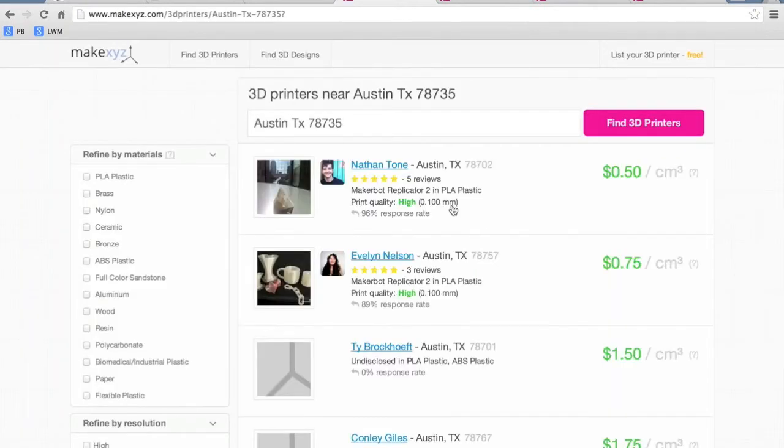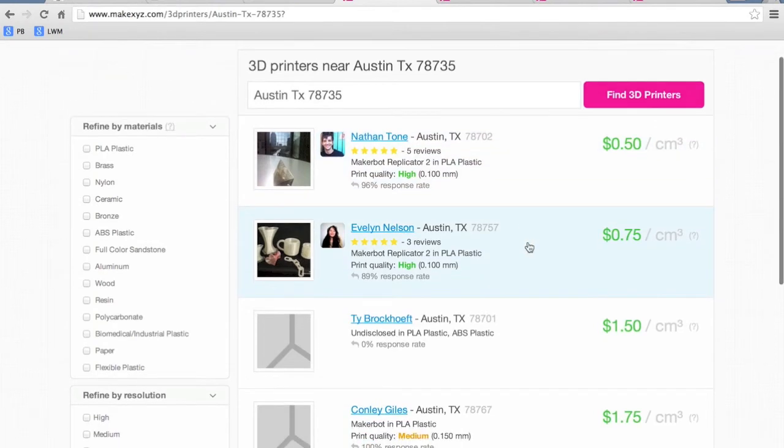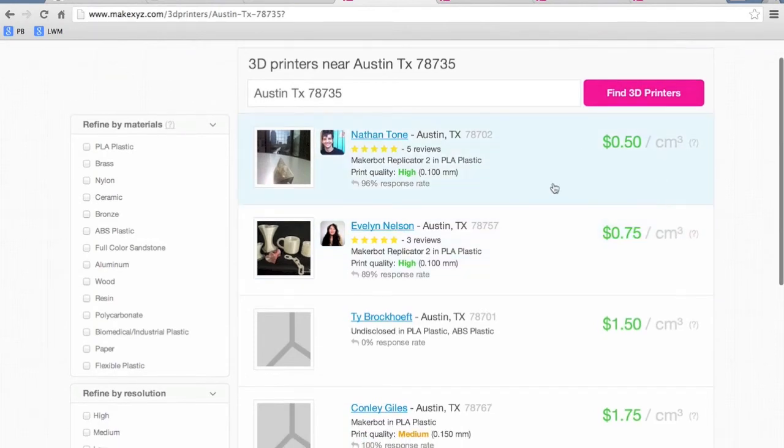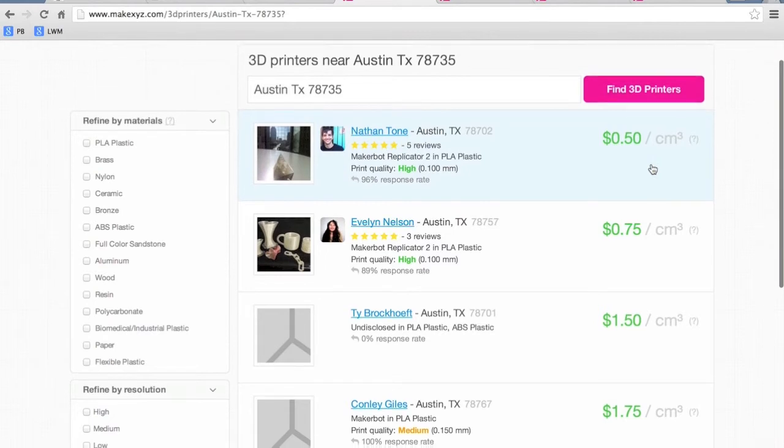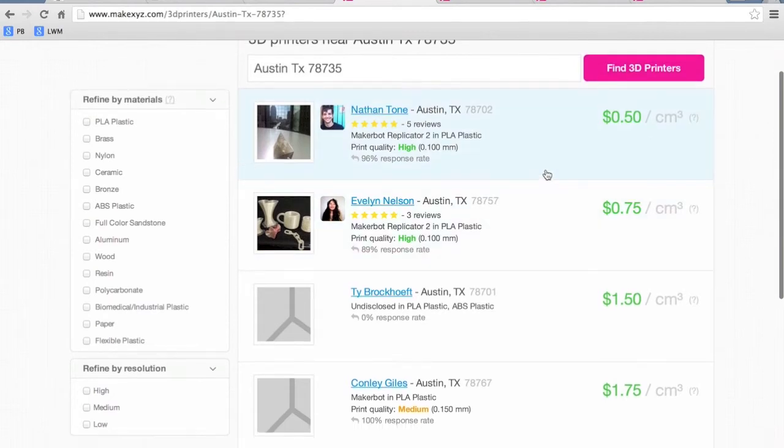And what you can do is you can find different makers that have 3D printers and it actually gives you their price per centimeter cubed.